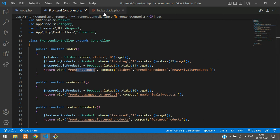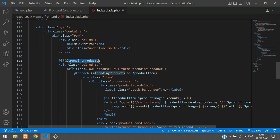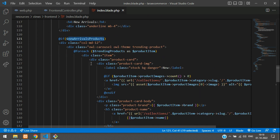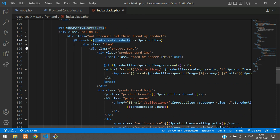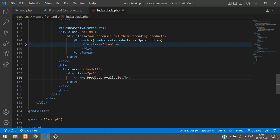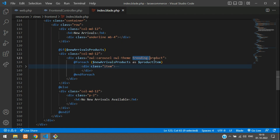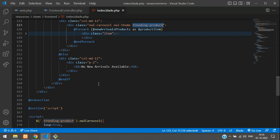Let's copy this variable and pass it in the compact function. Now you can access this variable in your index blade file. First we are checking if it is true, then come inside and show the product details. Everything is going to be the same — no changes — only the variable will change. If no new arrivals are available, that message will show.